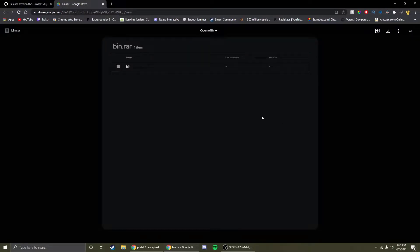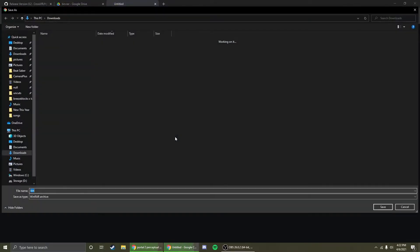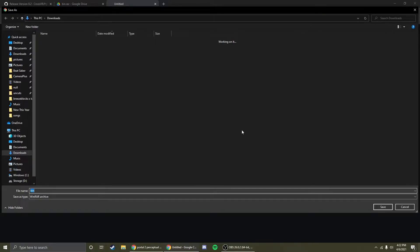The next and last thing that you're going to want to download is this bin.rar folder. Just go up here to the download icon, click it, it'll bring up another page and eventually it'll download. Again, it's going to bring up the file explorer. Just choose where you want to save it and click save.